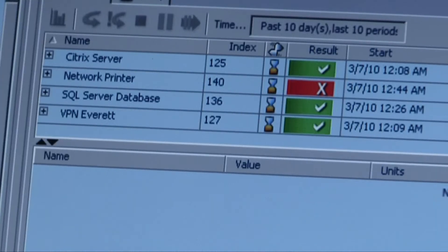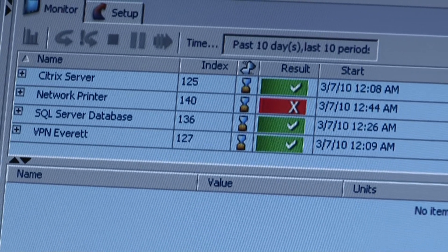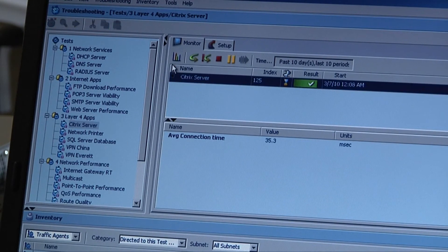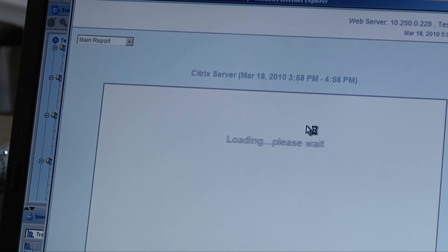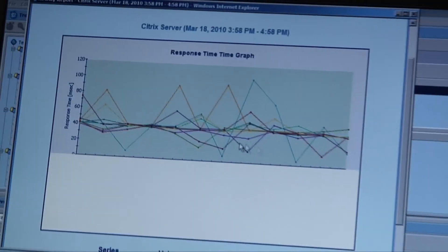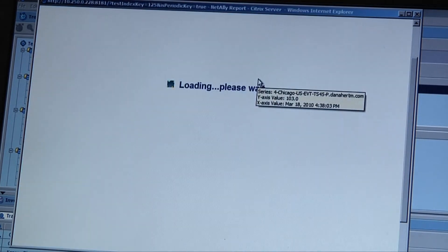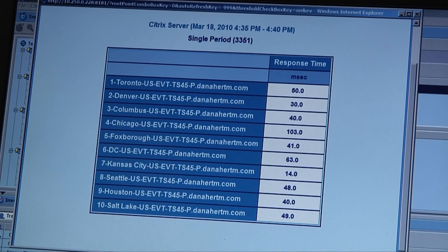That's the internet applications where we do layer seven tests — the agents actually interact with the different applications as if they were a real user. Then we have layer four application tests, where we haven't gone the full interaction step yet, though we intend to do that in future releases. This is just a layer four check: is the application there? When I open the port the application is running on, does it respond? You can build these tests for any application — it tests a port open and gives you the response time. For example, our Fluke Network Citrix server — you can see from different locations what's the response time for that server when you open a port on it.